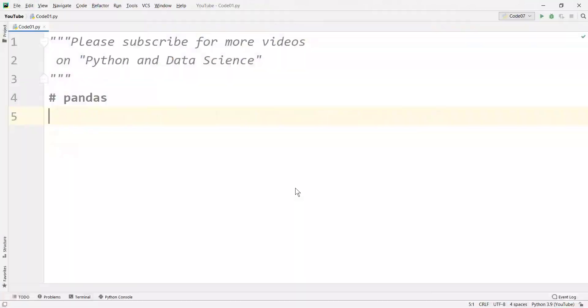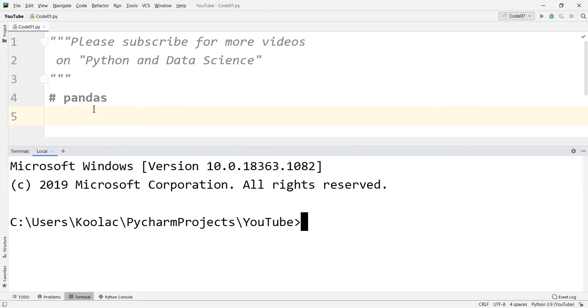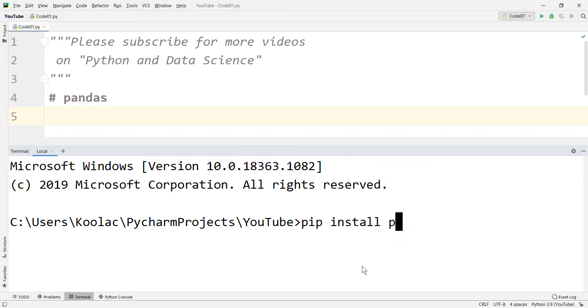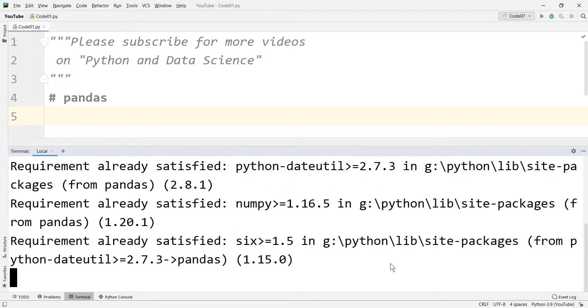In order to manipulate data in rows and columns format, we need to use a package in Python called pandas. Because pandas is not a built-in package in Python, you should install it first with pip install pandas. Remember that you should have an internet connection. If I press enter, the installation will start.